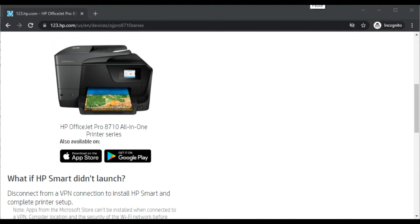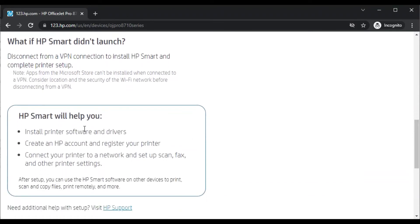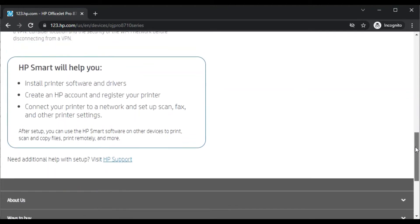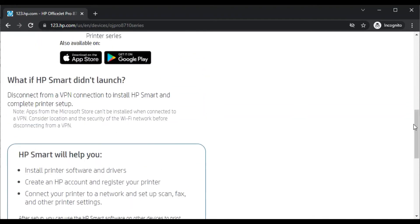You can verify it after scrolling down. You can see the printer model name here and its image, and you can learn more about HP Smart. After scrolling down, you will see all the details.